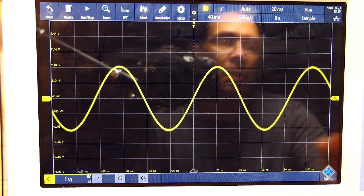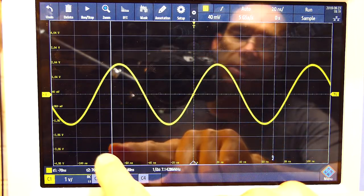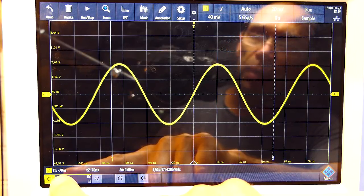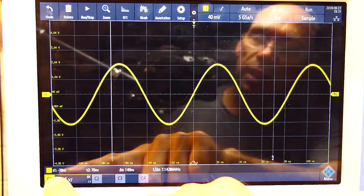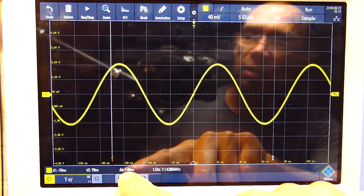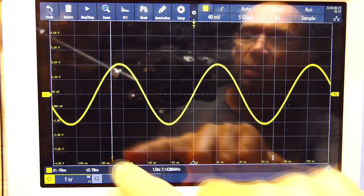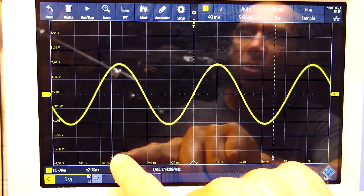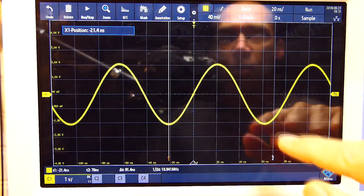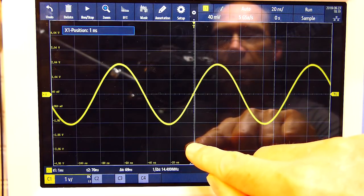Next let's look at the cursors — there are a few handy features. If I bring up a basic set of cursors you can see them appear on screen, and we get measurements for the period, the location of the cursors, a delta-t which is the period between them, and the inverse of that which is frequency. I can use my fingers to move these cursors. Let's say I want to work out the frequency of this wave — we'll go where it cuts zero.